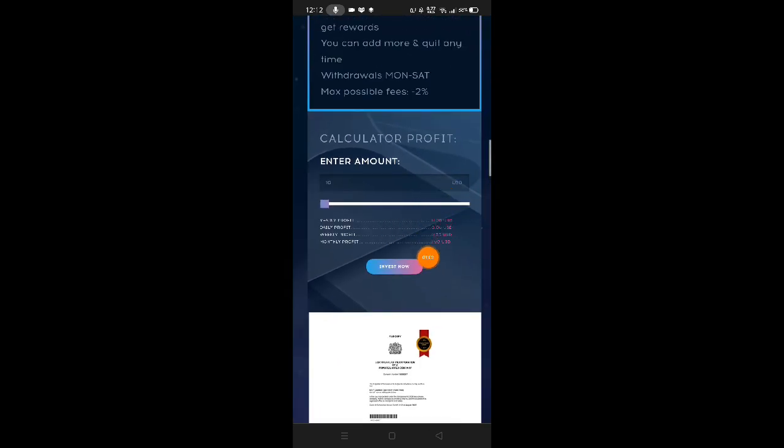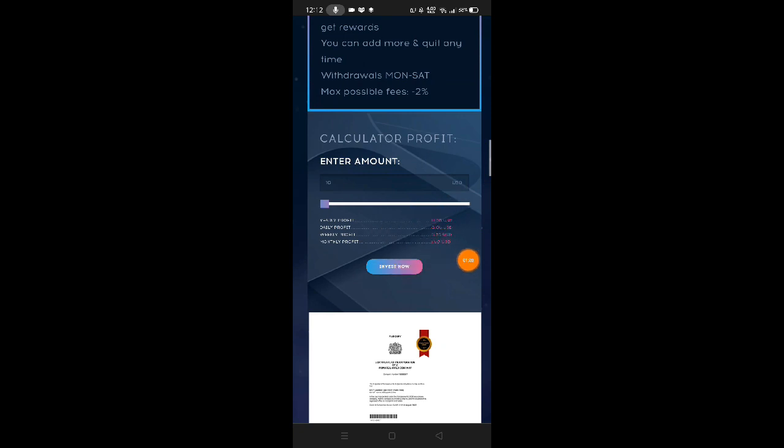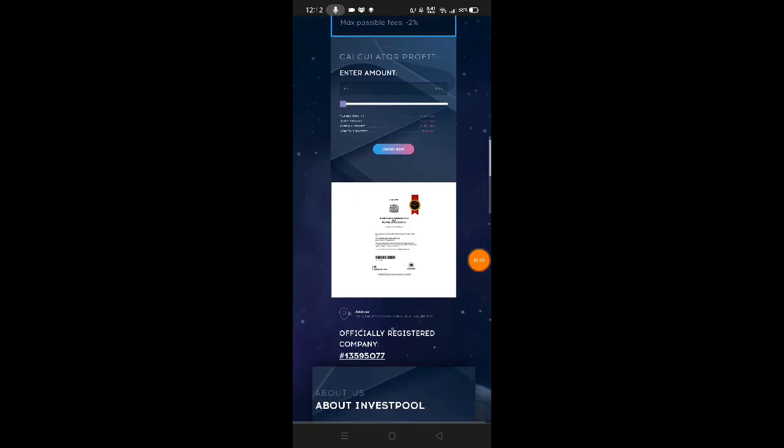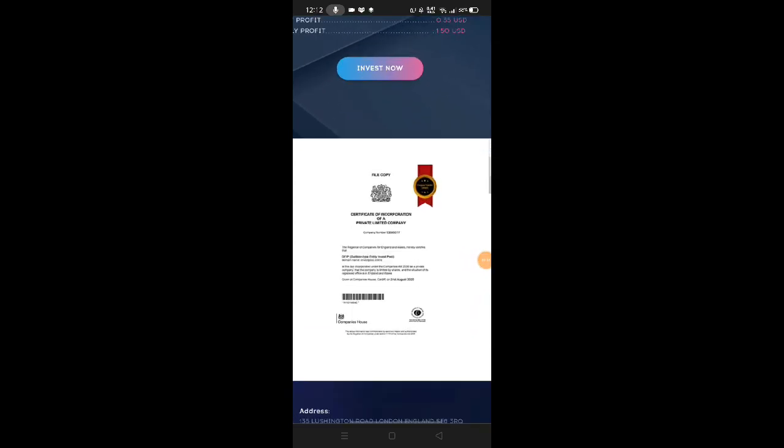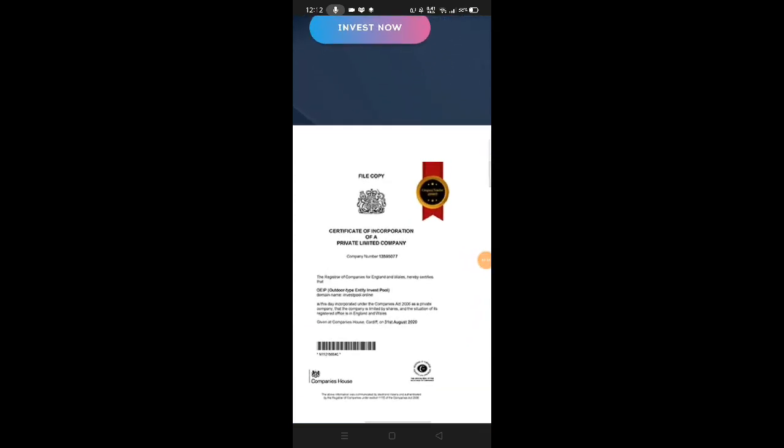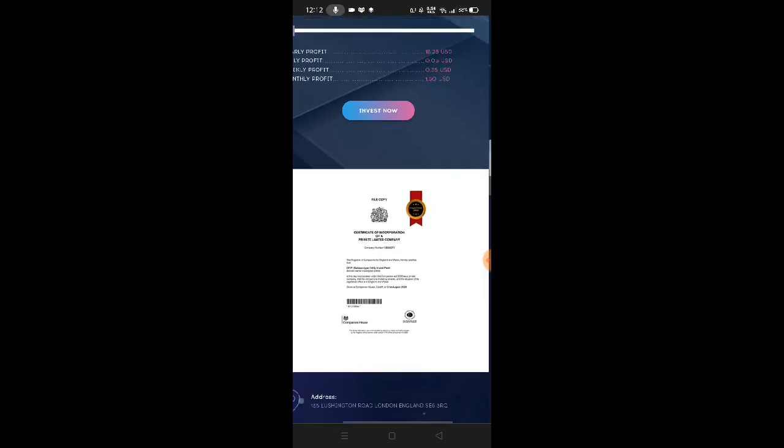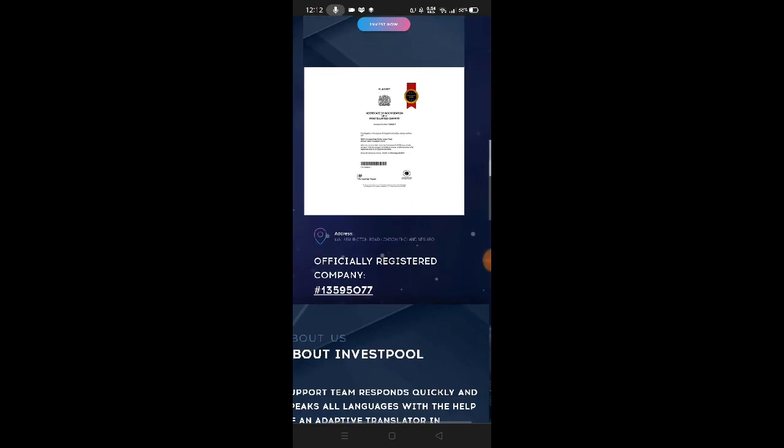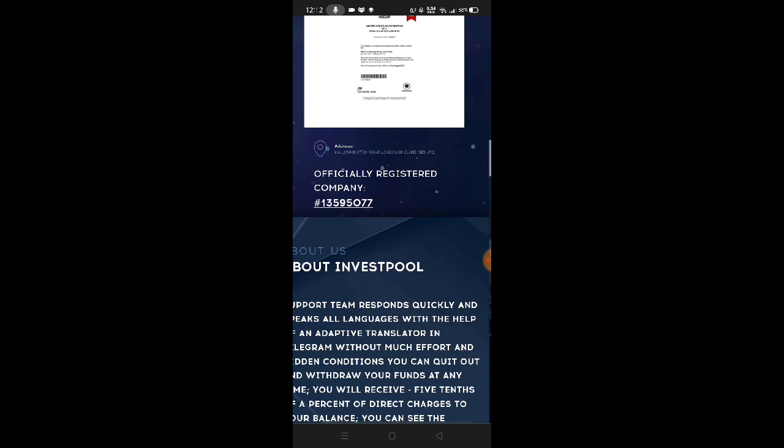This is the yearly profit we can get, daily profit, weekly profit, and monthly profit. They have a certificate of their company here, so we can really say that this website is legit. That's their company.